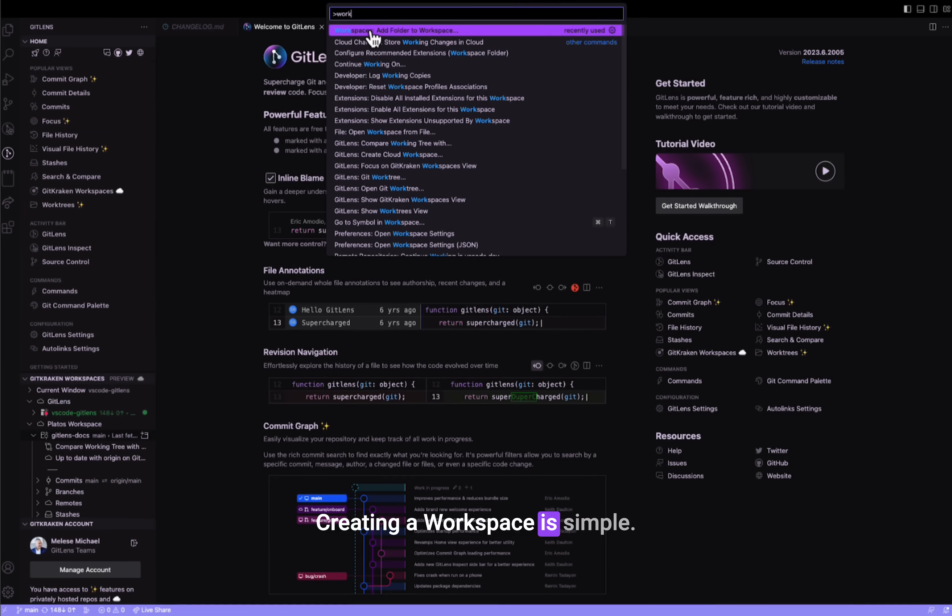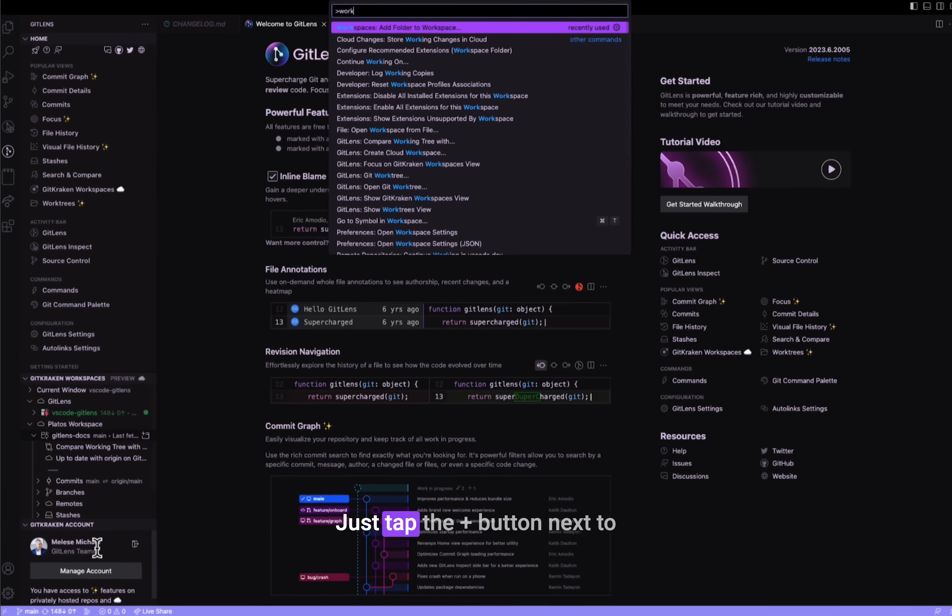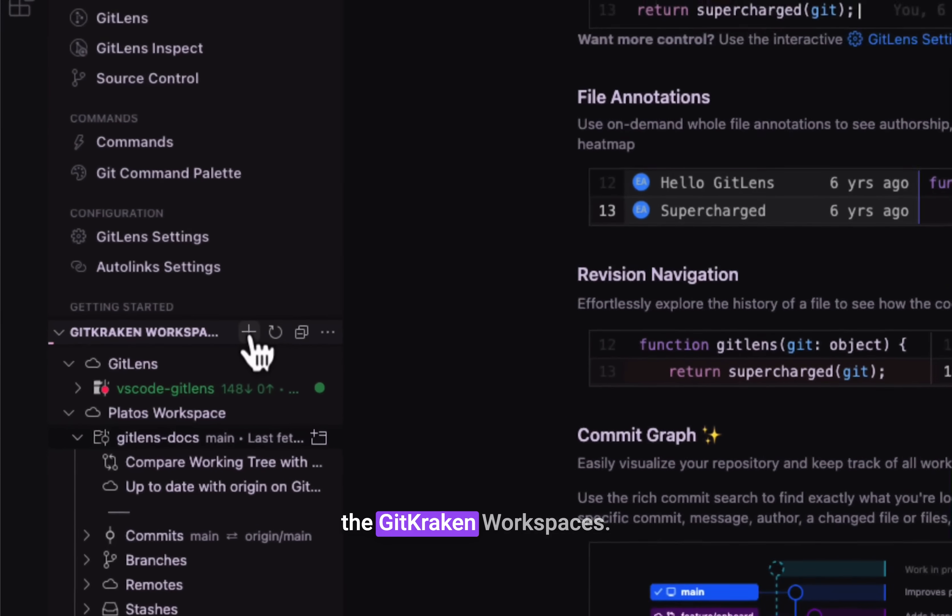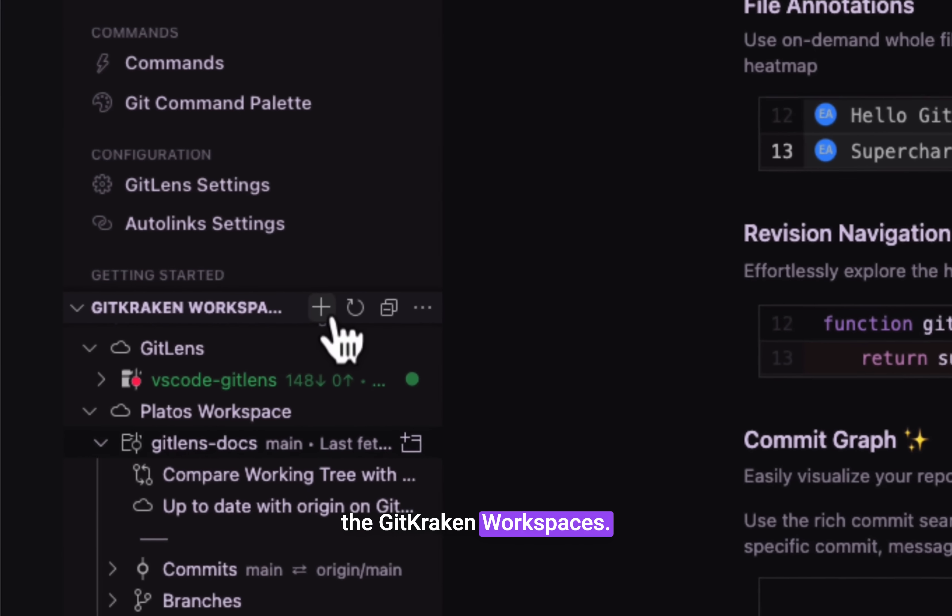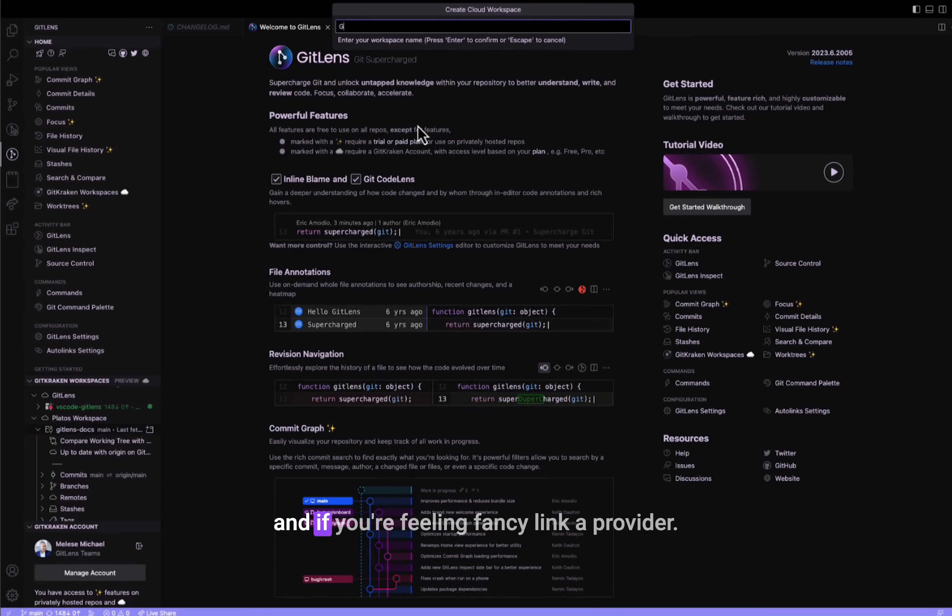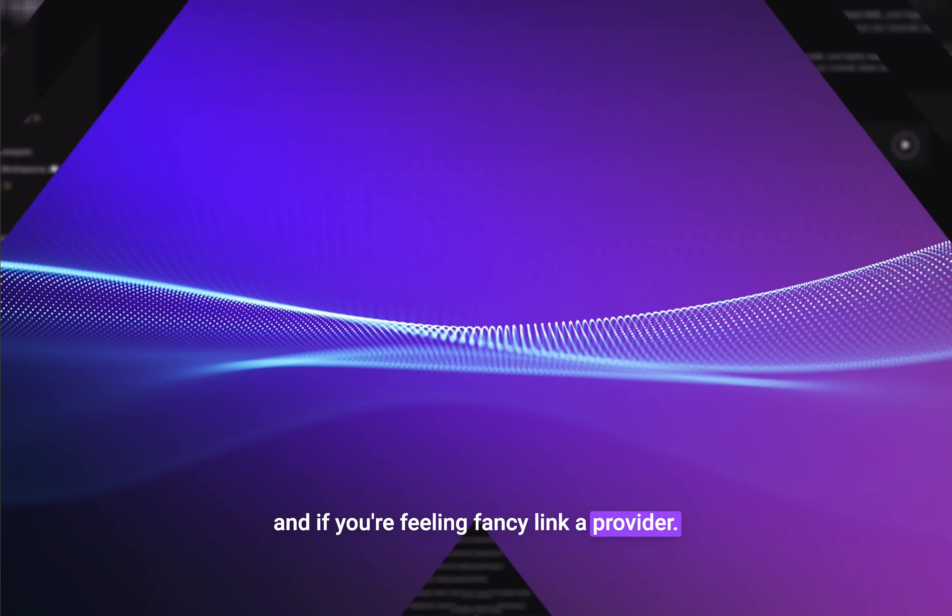Creating a workspace is simple. Just tap the plus button next to the GitKraken workspaces. Name your workspace, add a description, and if you're feeling fancy, link a provider.